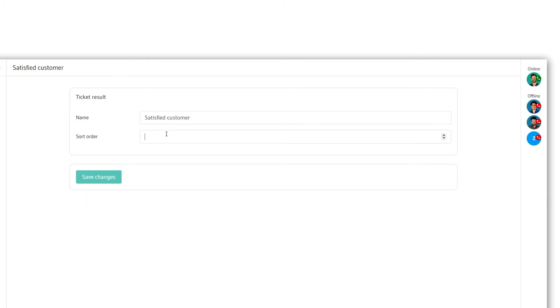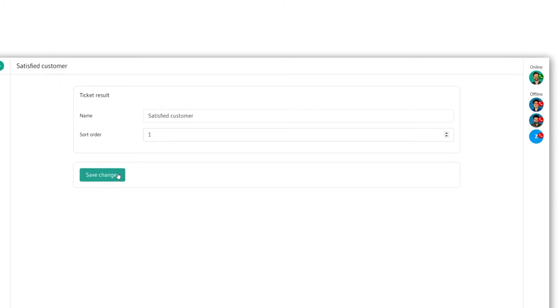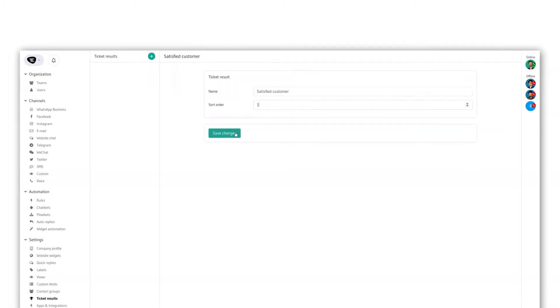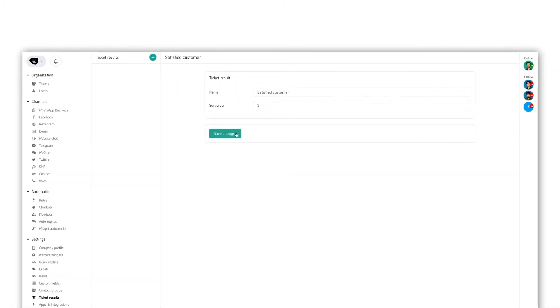Then we select the sort order which decides which ticket result will show up on top when selecting them. Don't forget to save before creating a new one.